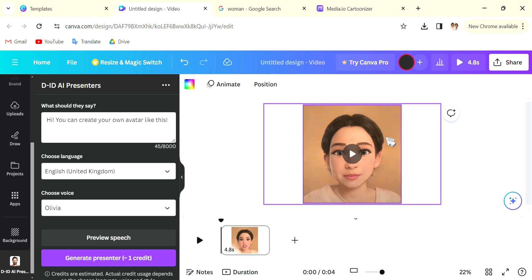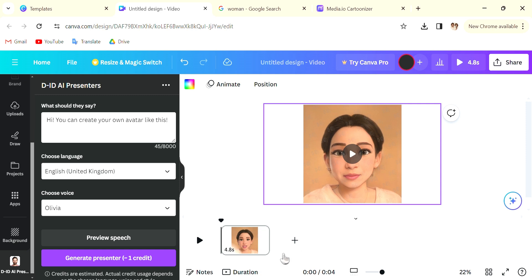You can also click onto the background and choose the color. As you can see the duration of the video is going to be how long the speech is.